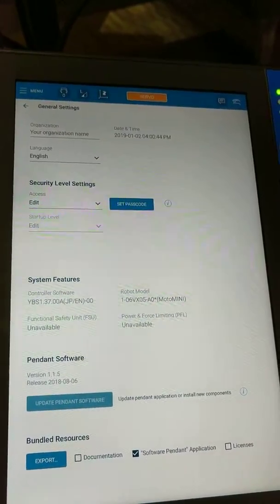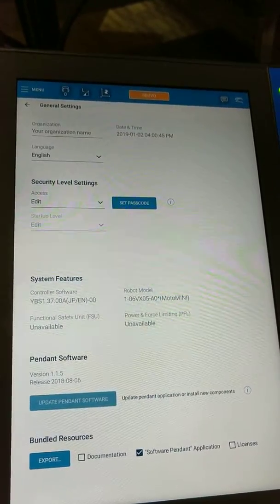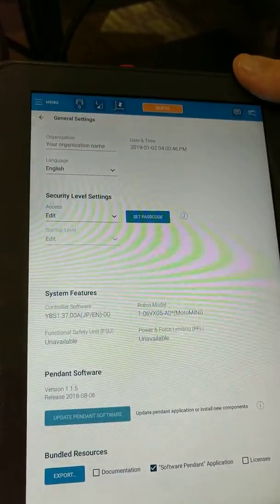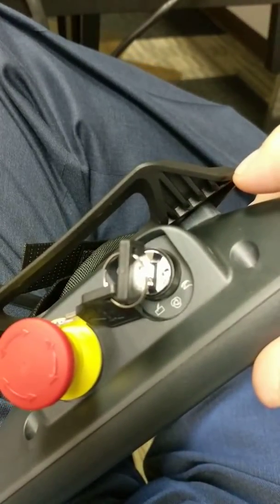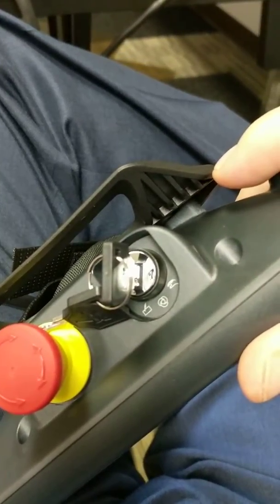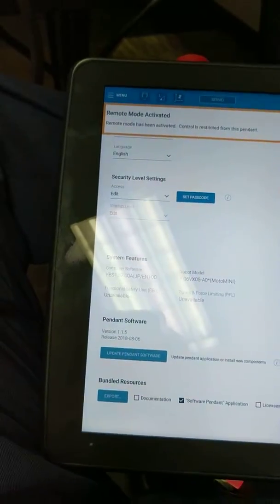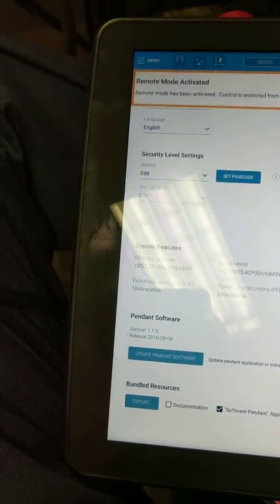And then when you connect via the software pendant, you'll need to put this unit into the remote mode rather than either the run or the play mode, and you're ready to go.